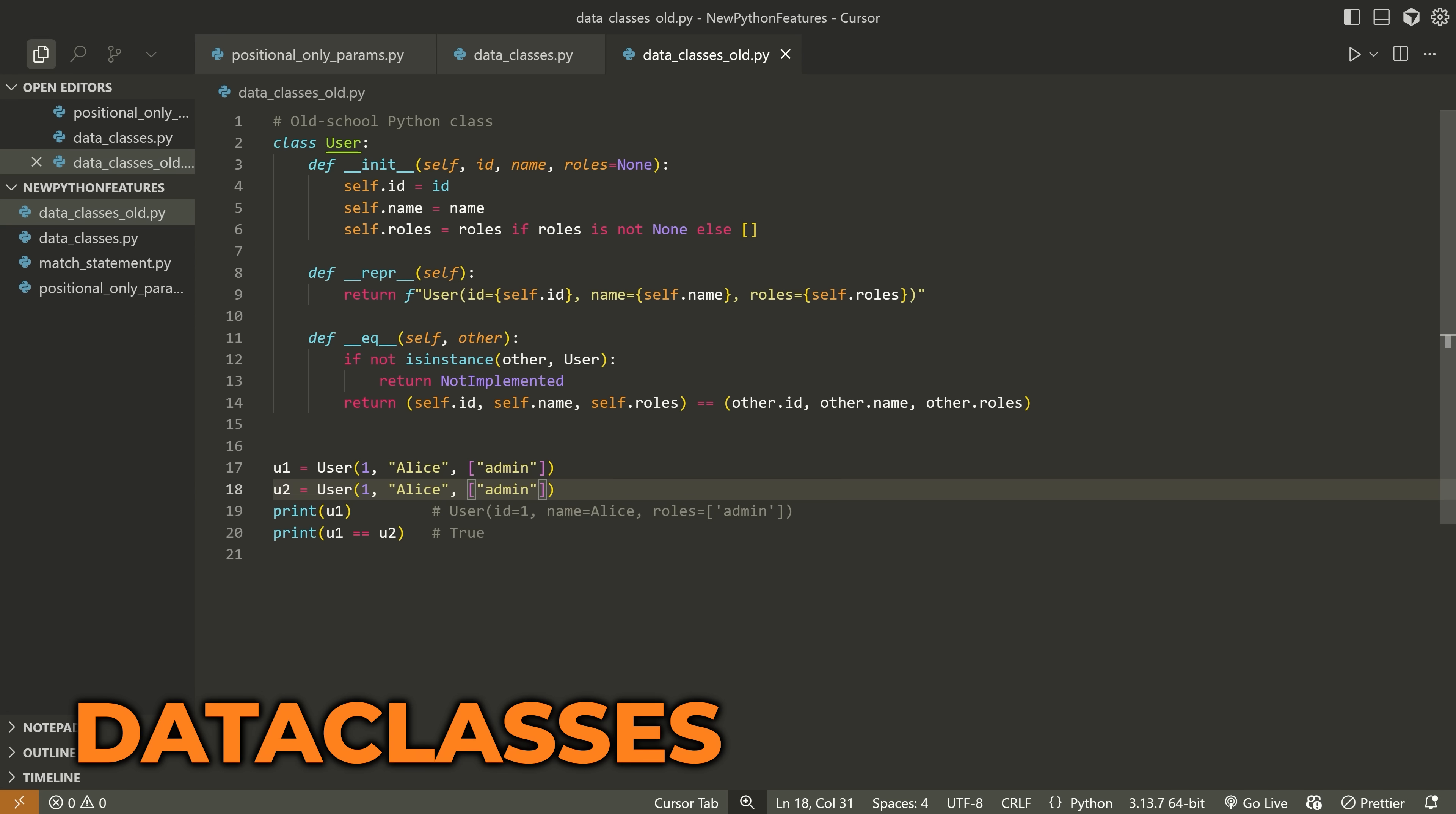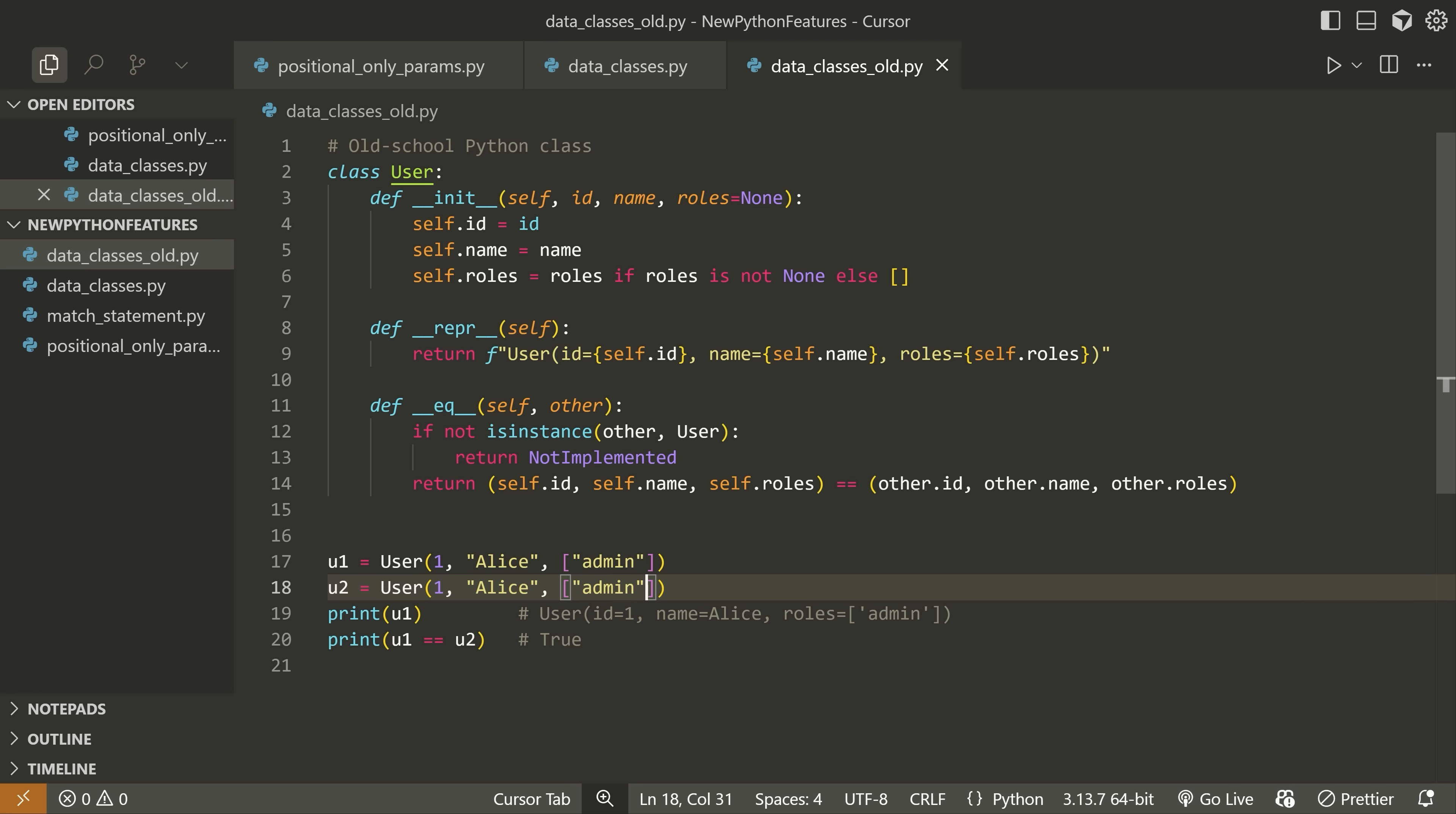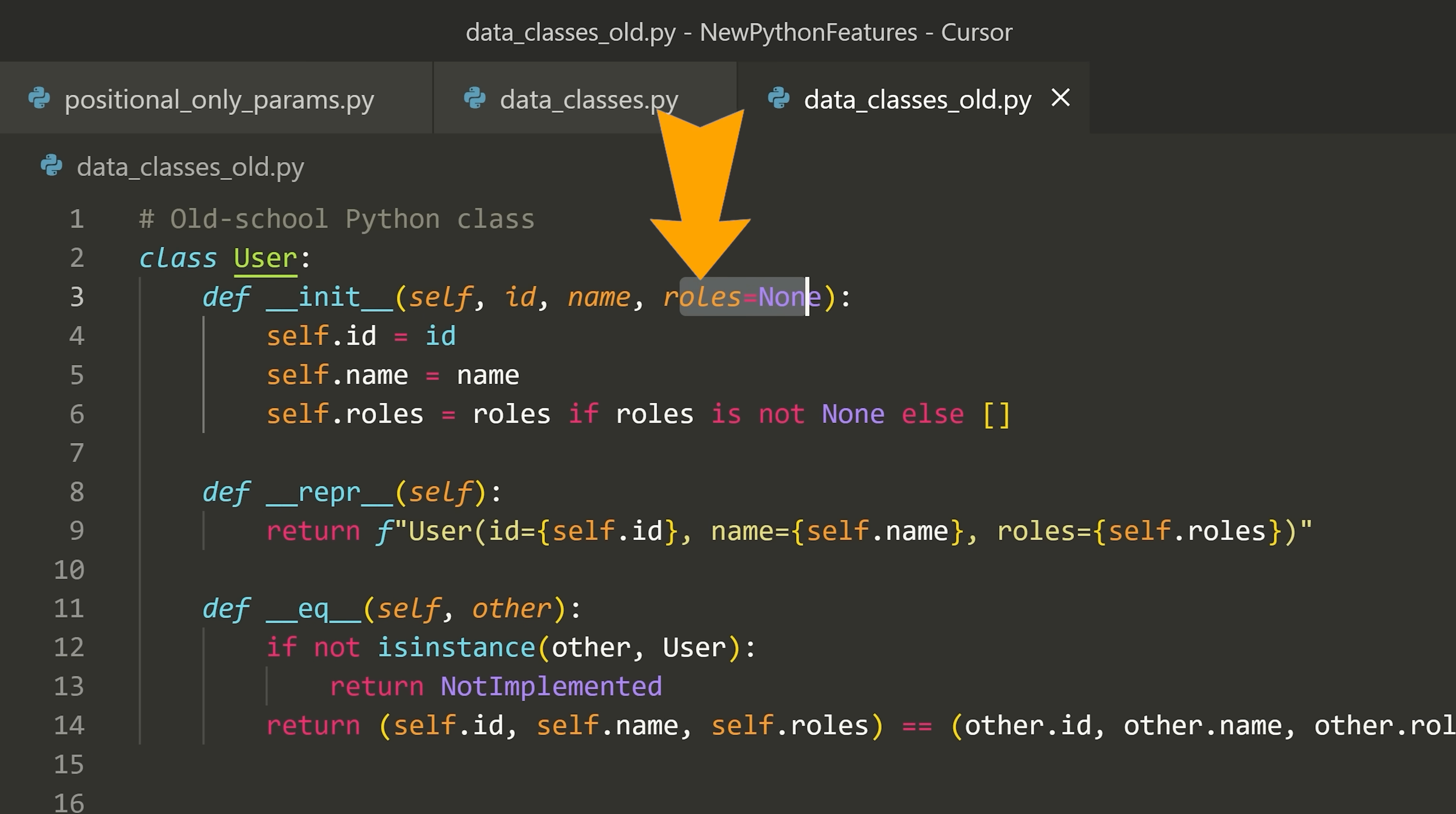The next feature on my list is actually relatively old compared to the other ones on this list. However, it is still something that's definitely worth knowing about. And that I see few Python developers, especially beginners or intermediates using that's called data classes. And in order for us to see the value of this, we need to actually look at how you would typically write a class before data classes existed.